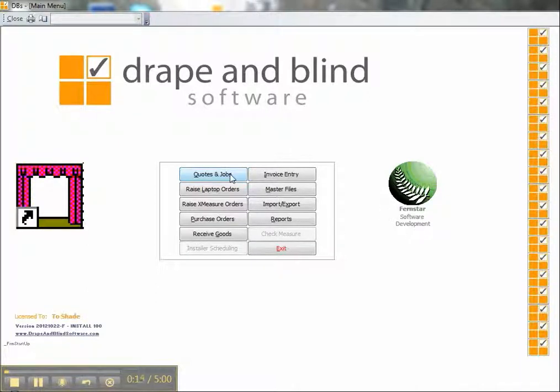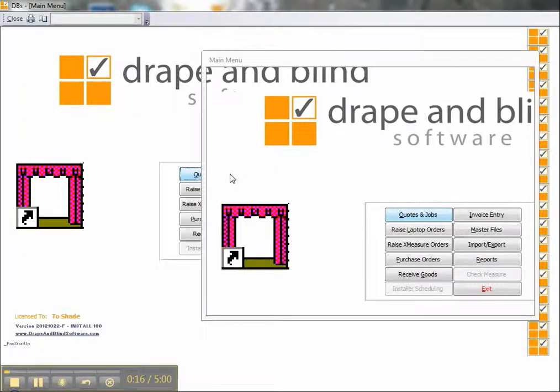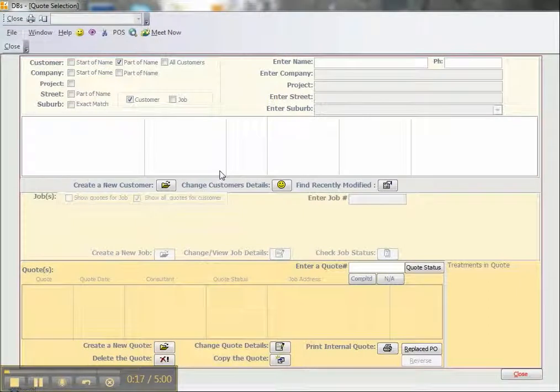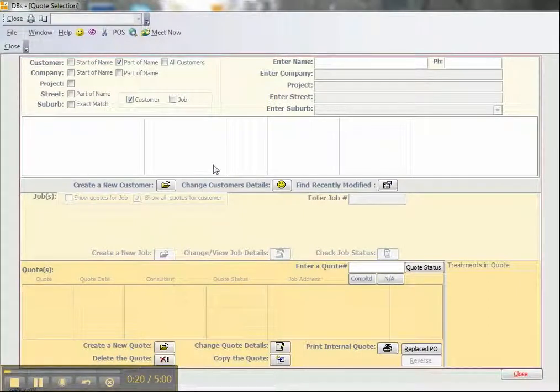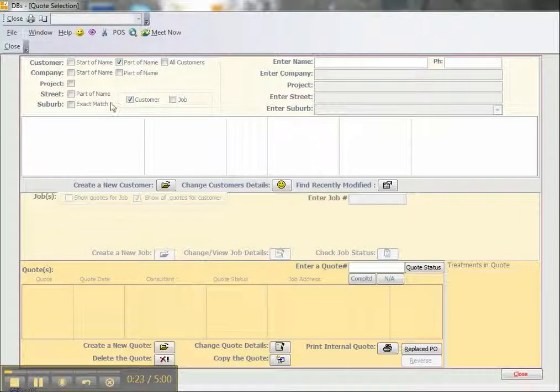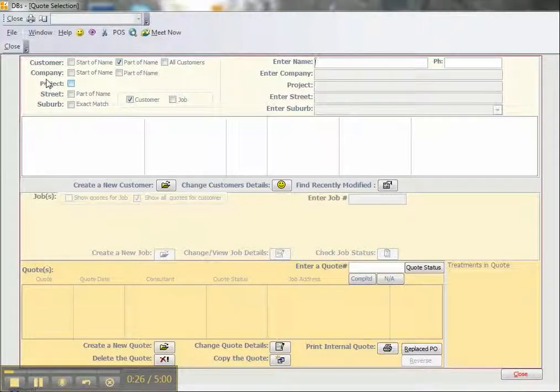We go into the quotes and jobs screen where we'll find all the various quotes. We have to know which customer we're after, and we look for that by using one of the selection criteria at the top of the screen. We can search by customer,